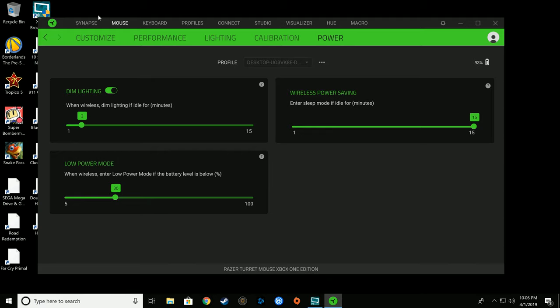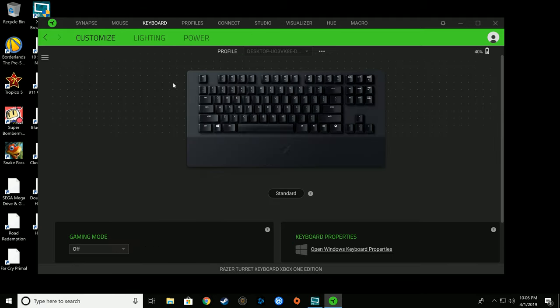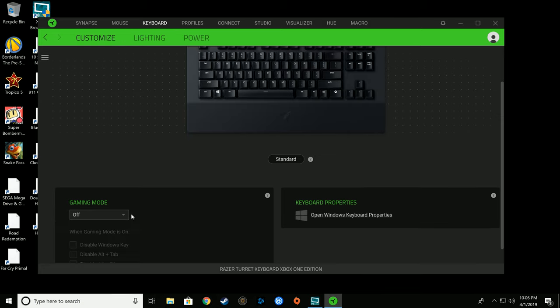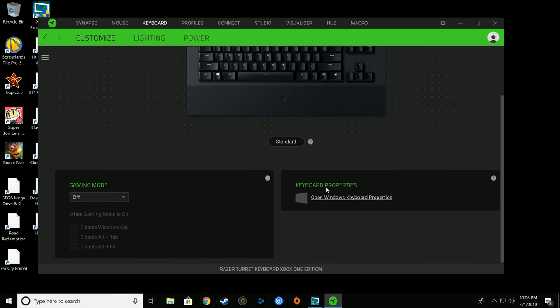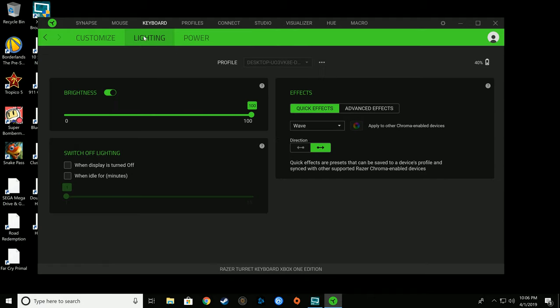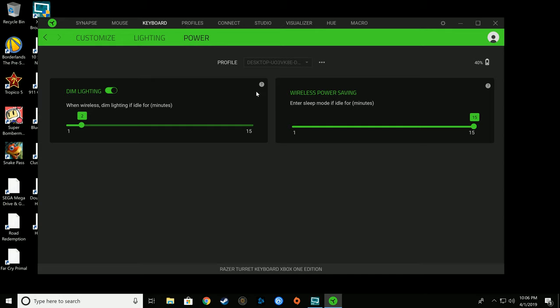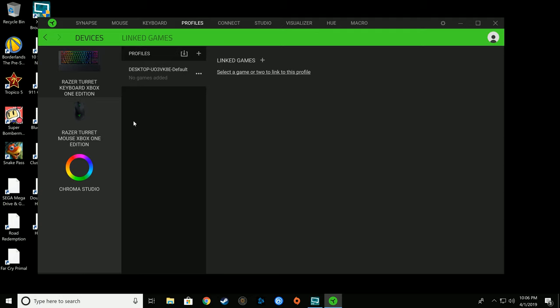It allows it to extend the range and work pretty much in my entire living room if I want to sit somewhere else. Pretty standard on this stuff. The keyboard, you can go in and turn on or turn off gaming mode. You can adjust your lighting with the same effects as the mouse.